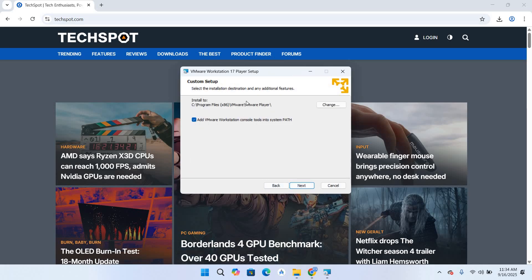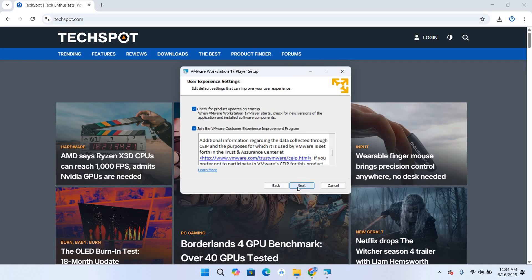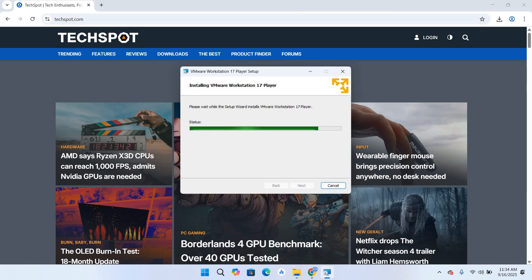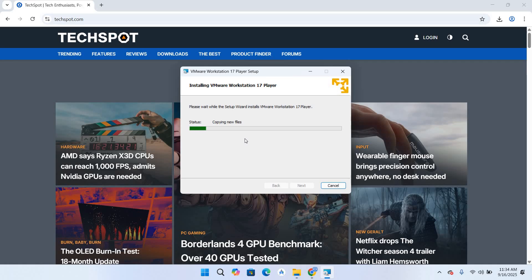Click next, click next, and click next and install. So now you can see that the installation has begun so it will take some time so we will wait. So now the installation is complete.